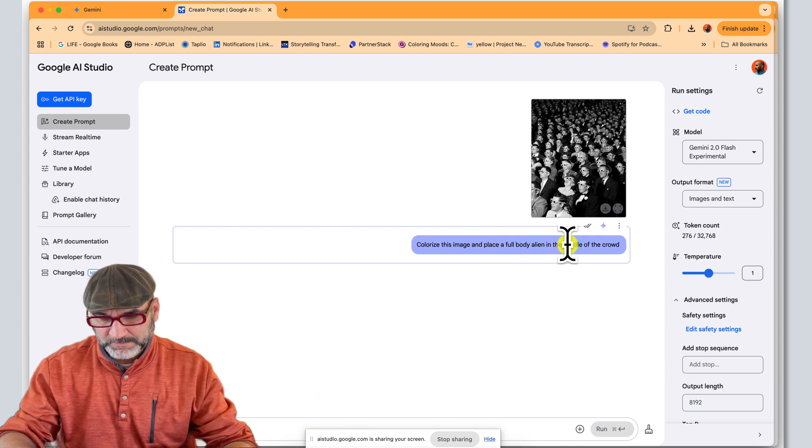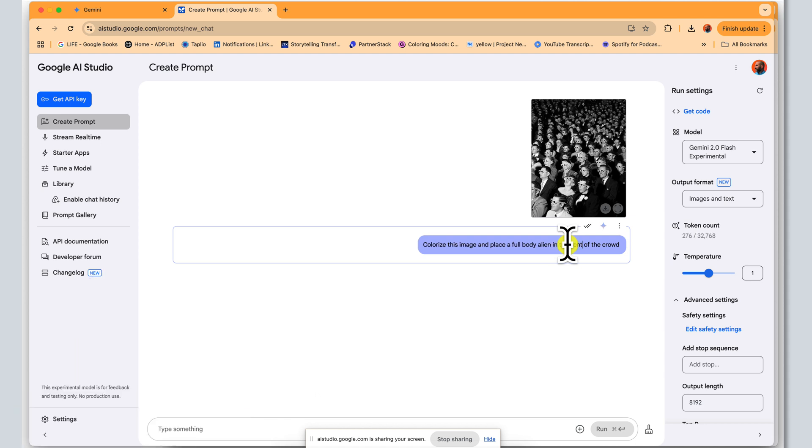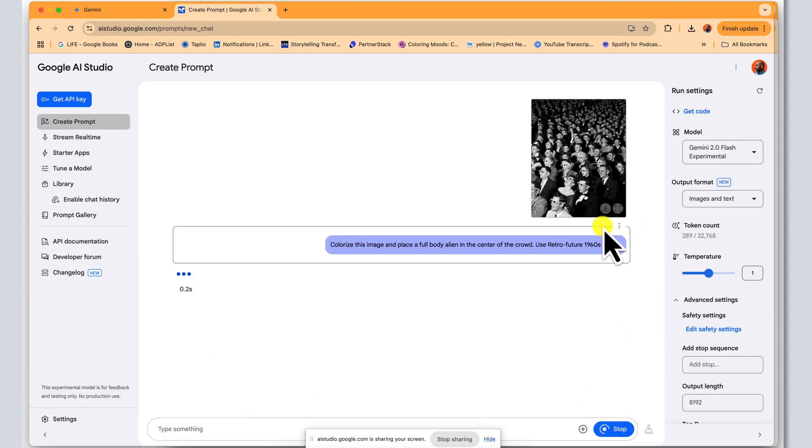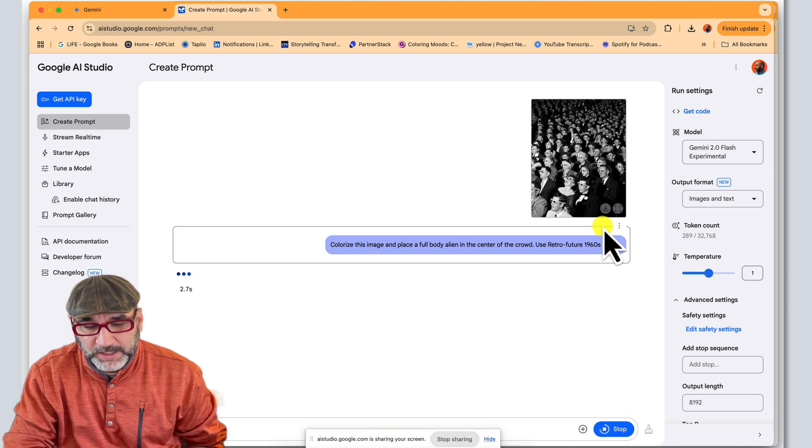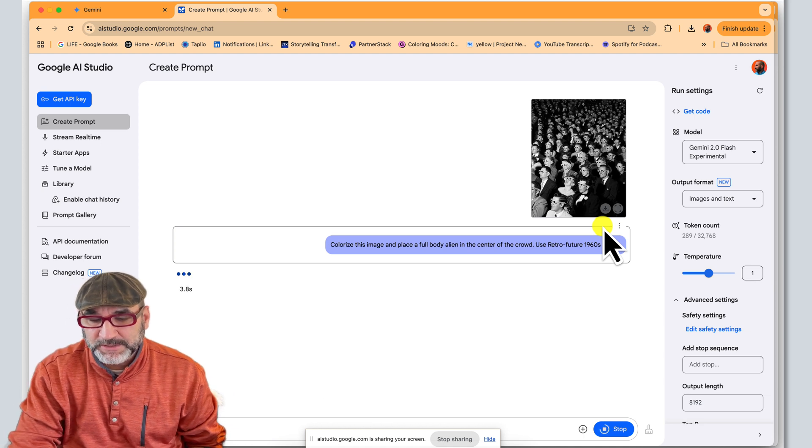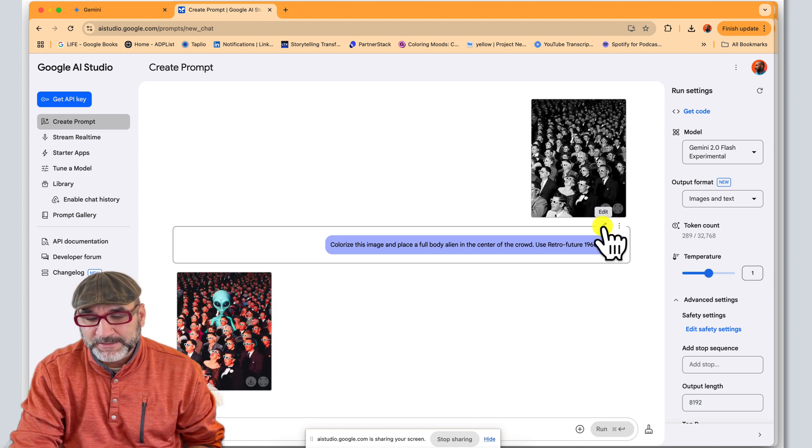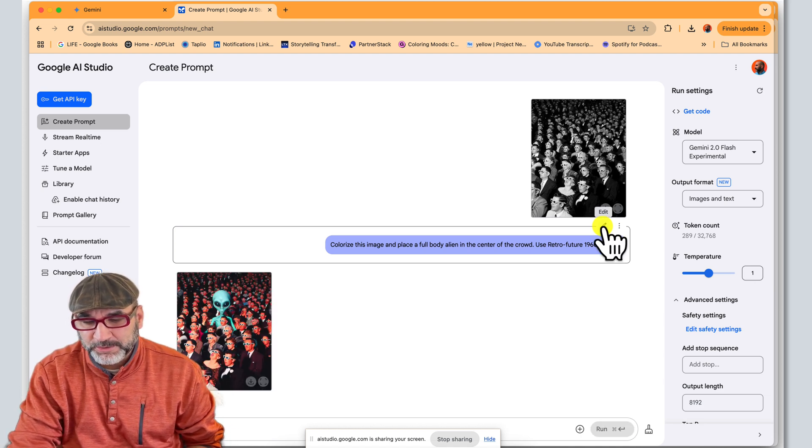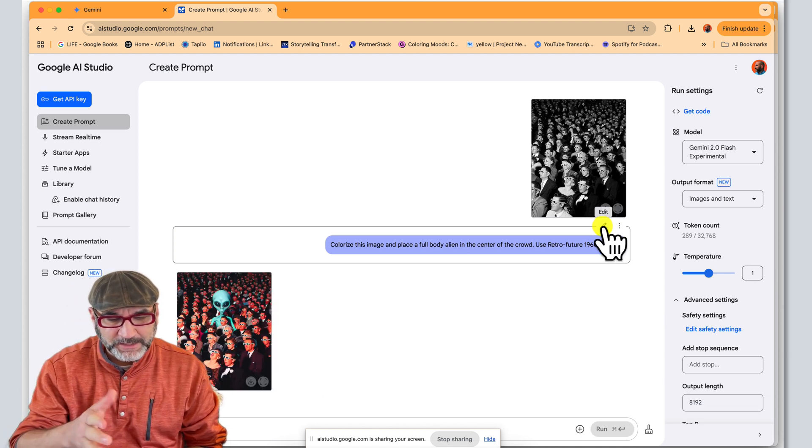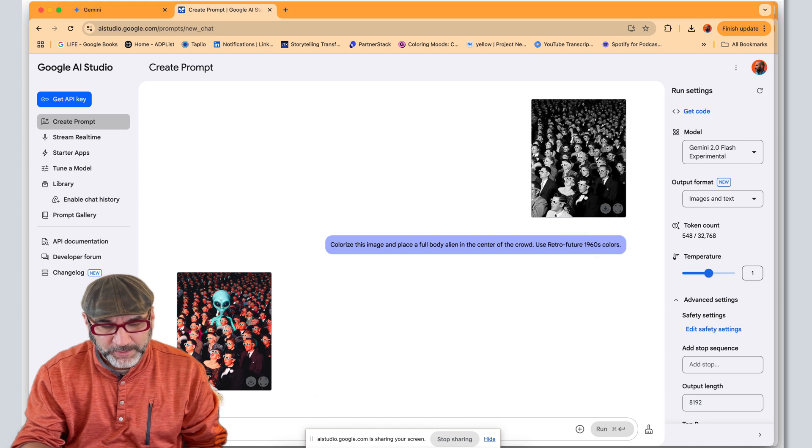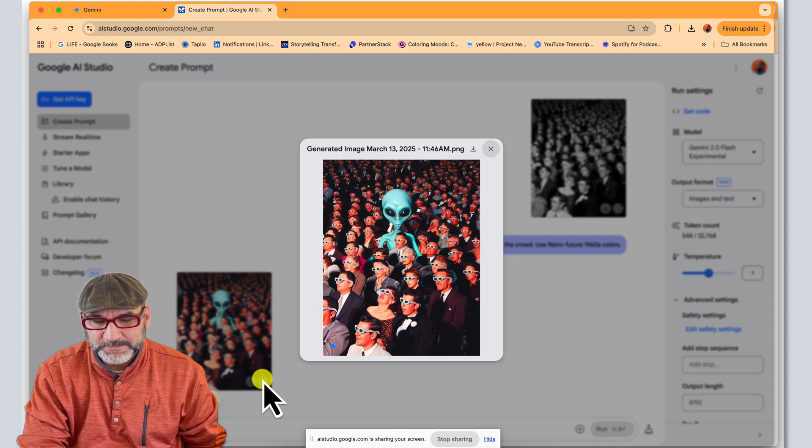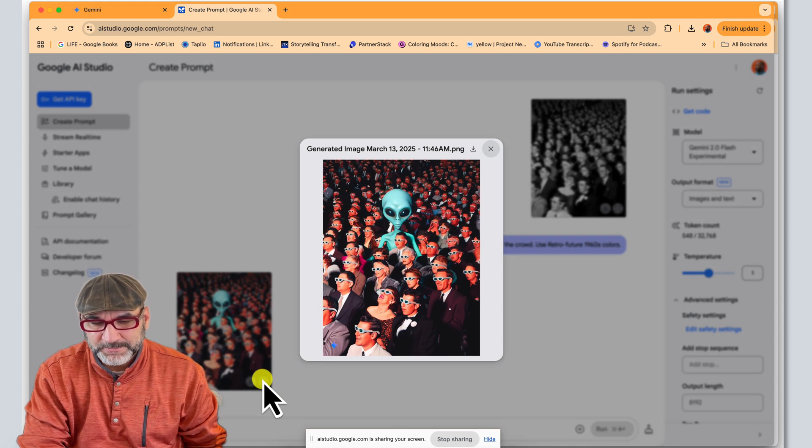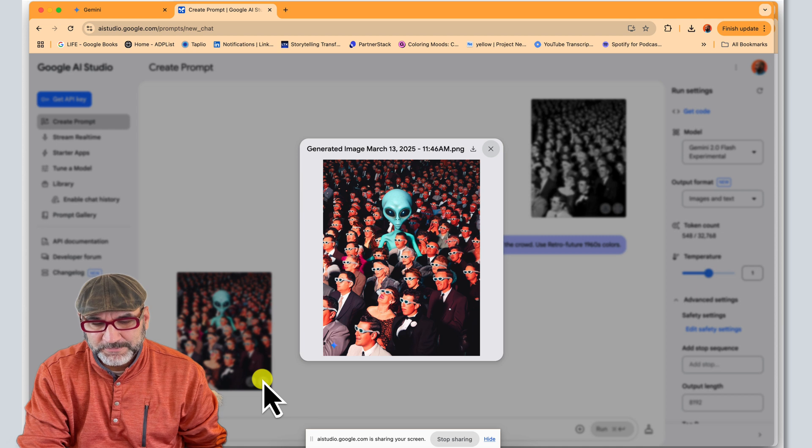Okay. Let me know what the result is. So here I'm applying the colorize this image and place a full body alien in the center of the crowd using retro future 1960s colors. And there we go. I like the results of this.